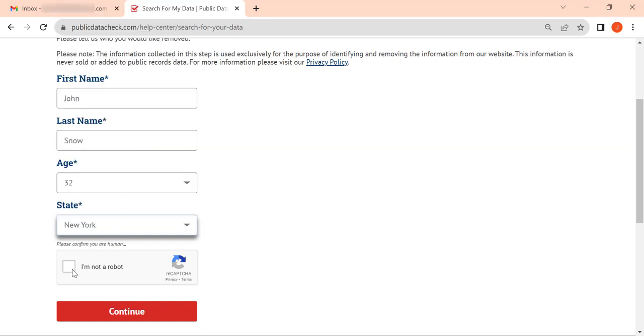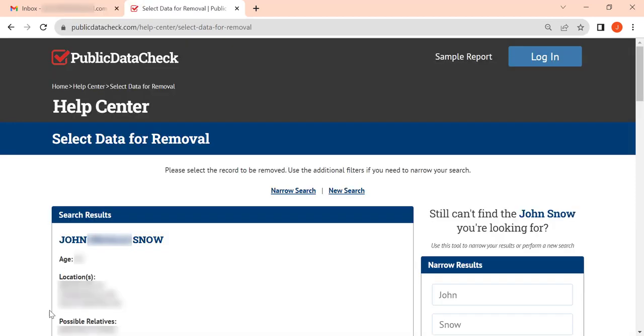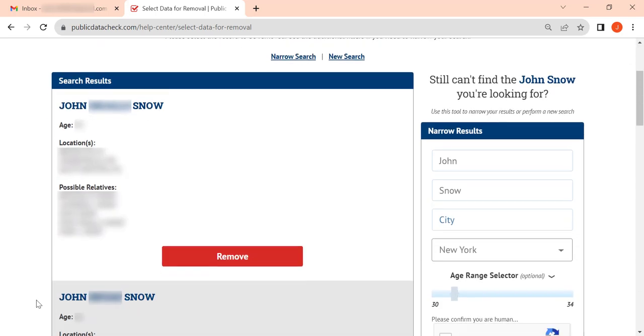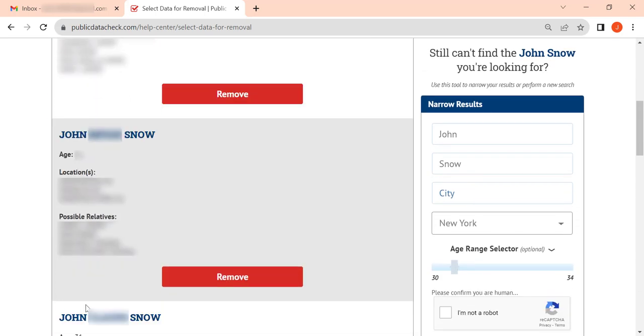Complete the CAPTCHA and click Continue. Then scroll through the search results, find your record, and click the Remove button.